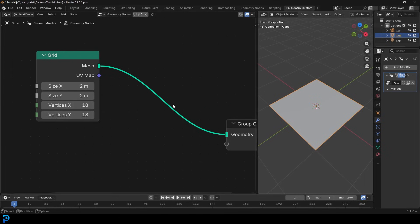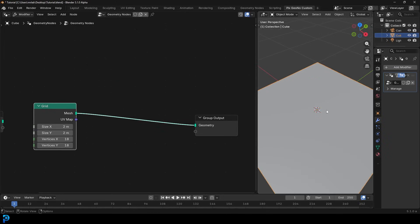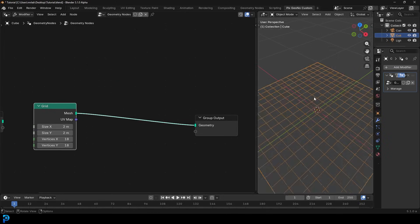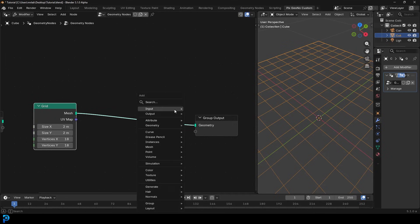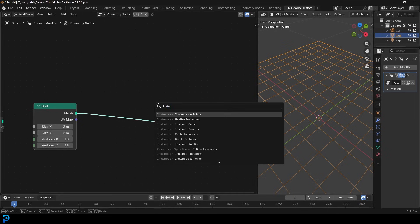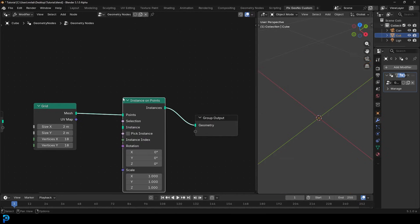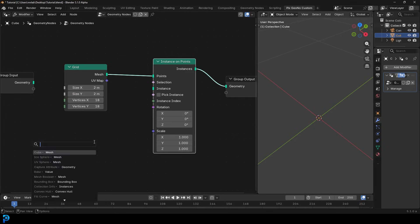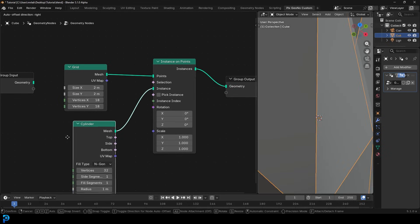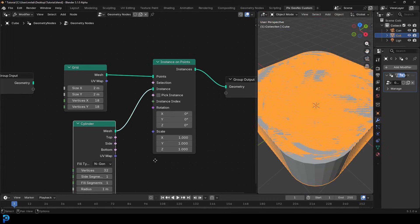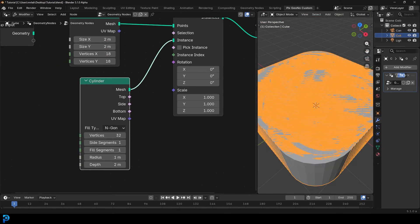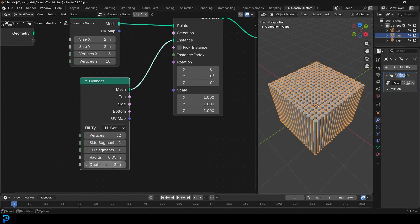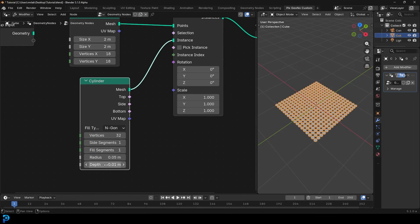Now I want to add instances on top. Everywhere there's a vertex point on this grid, we want there to be an object. Go Shift+A, search and type in instances — select Instances on Points and place it in the cable. It disappears because we need to tell it what to instance. Drag on the Instance input and type in cylinder to get a mesh cylinder. They're really big, so let's dial down the radius to 0.05 and the depth to 0.02.